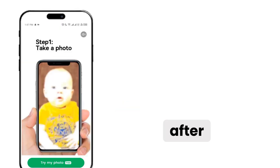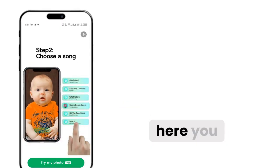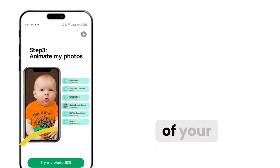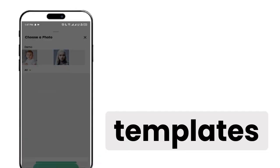After downloading, open this app. Here you can select any image of your choice or use pre-made templates.